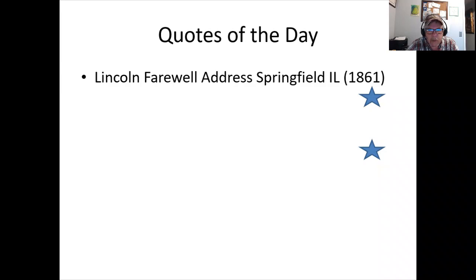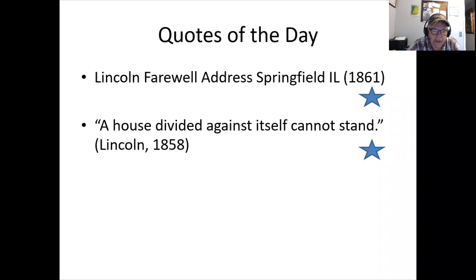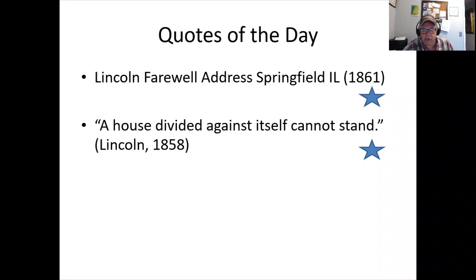Lincoln's 'house divided' speech draws on a scripture quote: a house divided against itself cannot stand. He says he doesn't believe the Union will fall, but it will become all one thing or all another — all slave or all free. Lincoln is not a radical abolitionist, but he is against the expansion of slavery, giving a clear indication of where he stands.